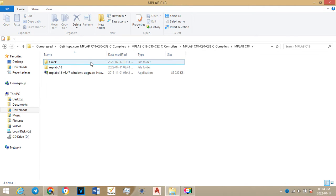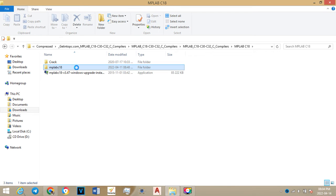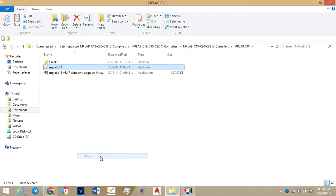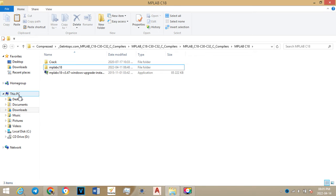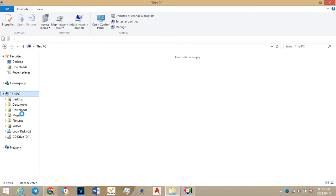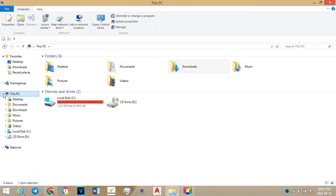What you will do, the first thing for you to do, you just copy this file MPLAB C18. Then you'll go to This PC. Then you go to local disk, or you can also click here to go to local disk.